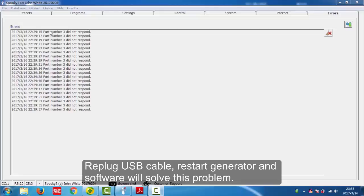Now it is shown that port number 3 did not respond. It means that your generator has communication problem with your software.